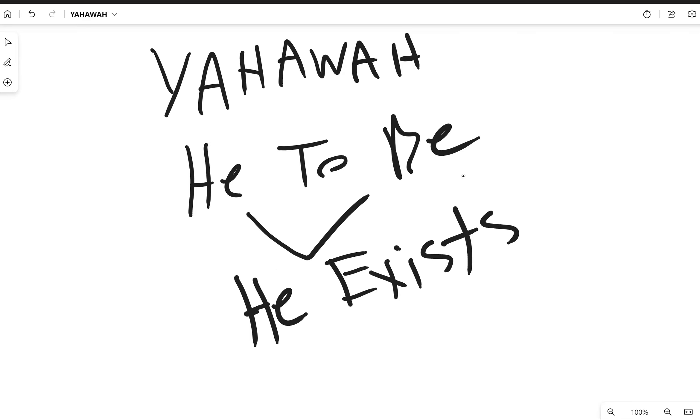Now when you see this word you will be able to identify it. So hey, hope this lesson was edifying. Until then, I say shalom.